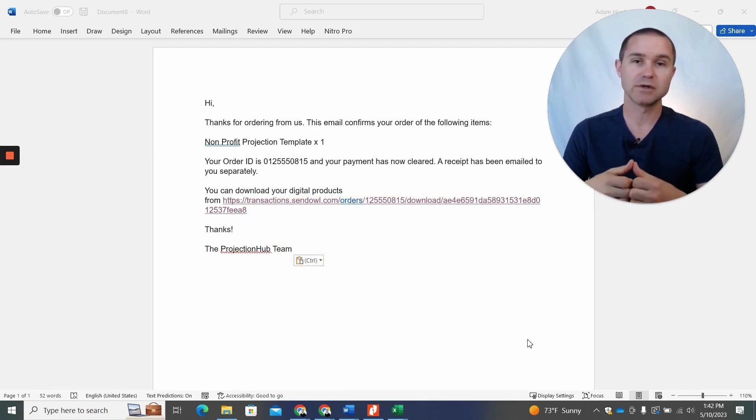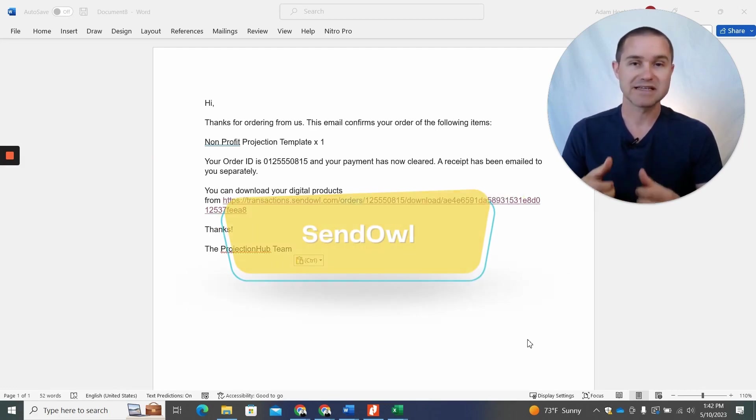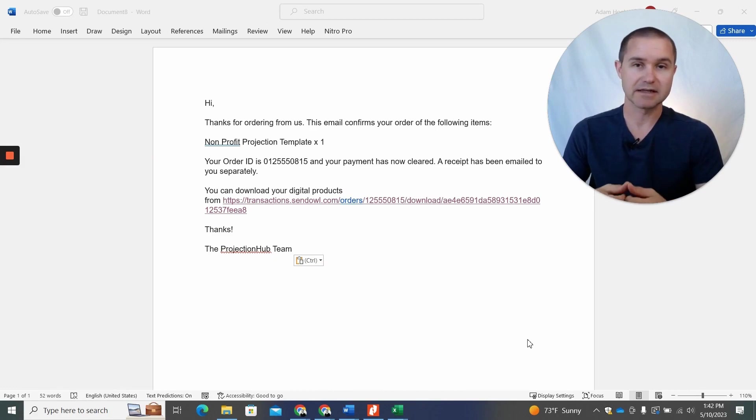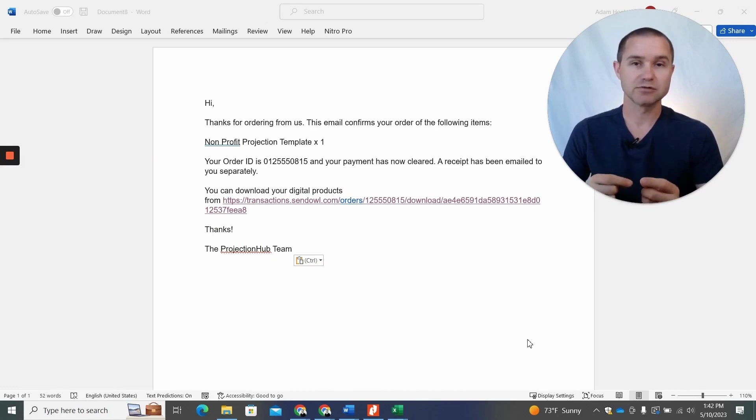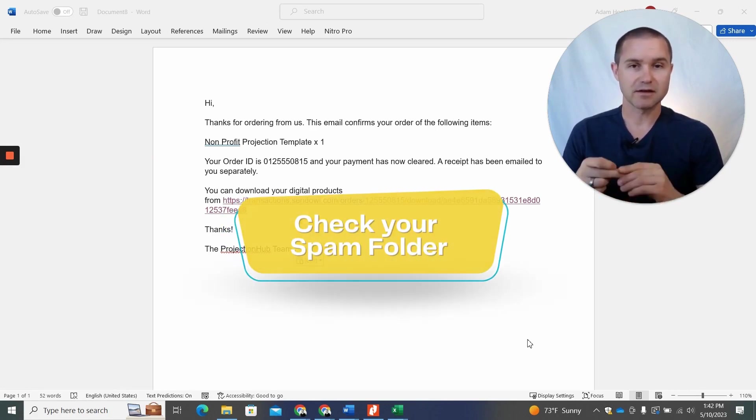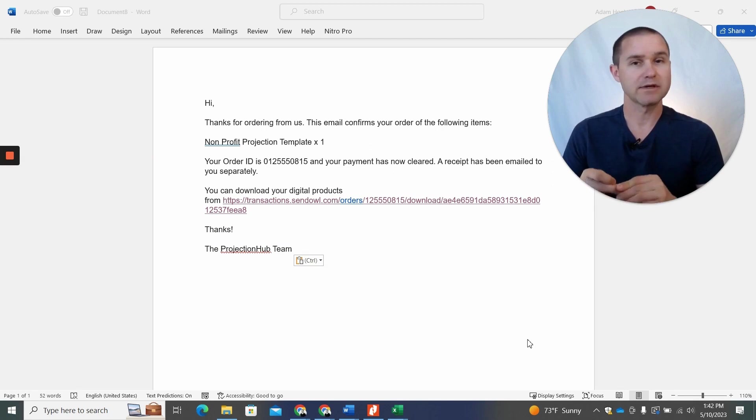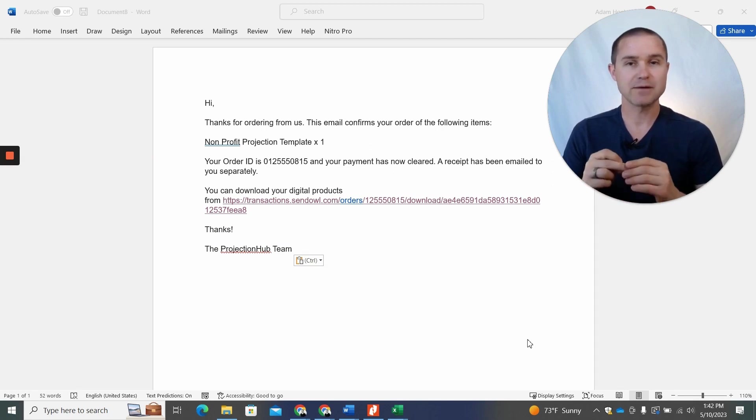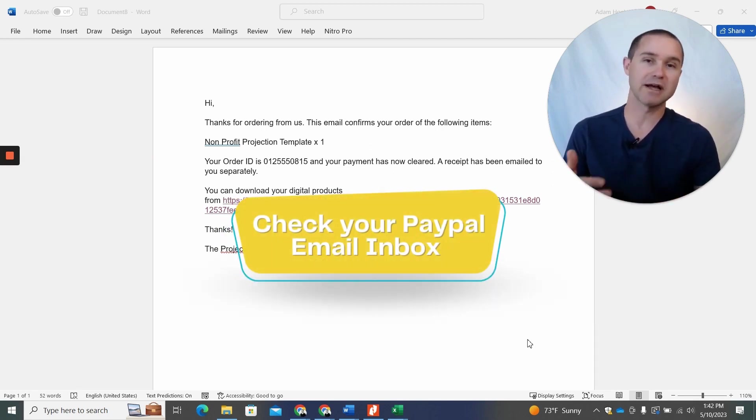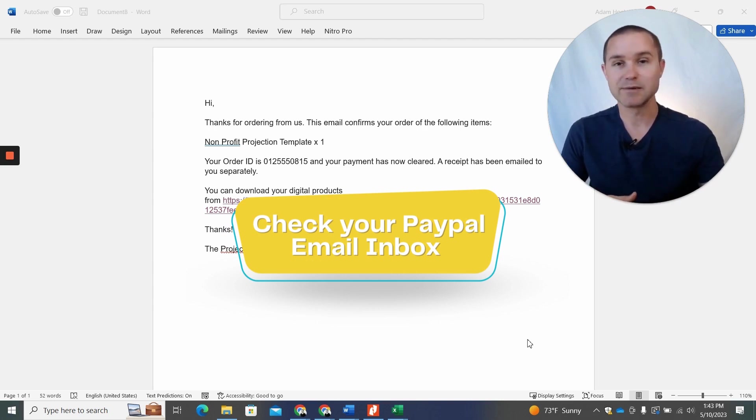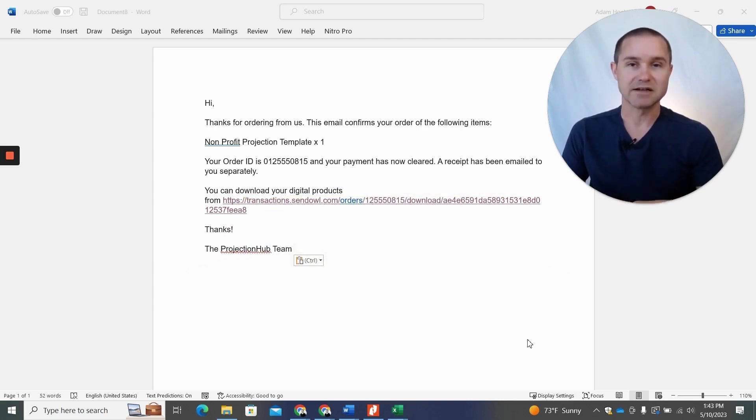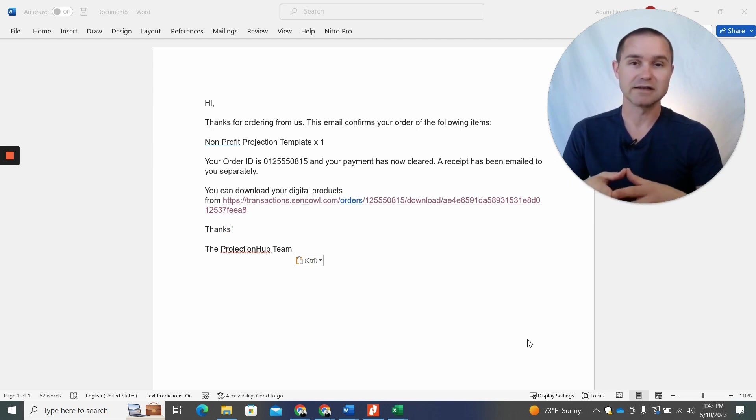So you should be getting an email from Sendal. Now, if you don't see an email from Sendal, make sure to check your spam folder. Also, a common problem is if you used PayPal, sometimes you'll use a PayPal email address that maybe is an old email address that you're not used to using, and you end up getting the email sent to that old PayPal address that you're not expecting. So that is another common issue where clients aren't getting the email confirmation.